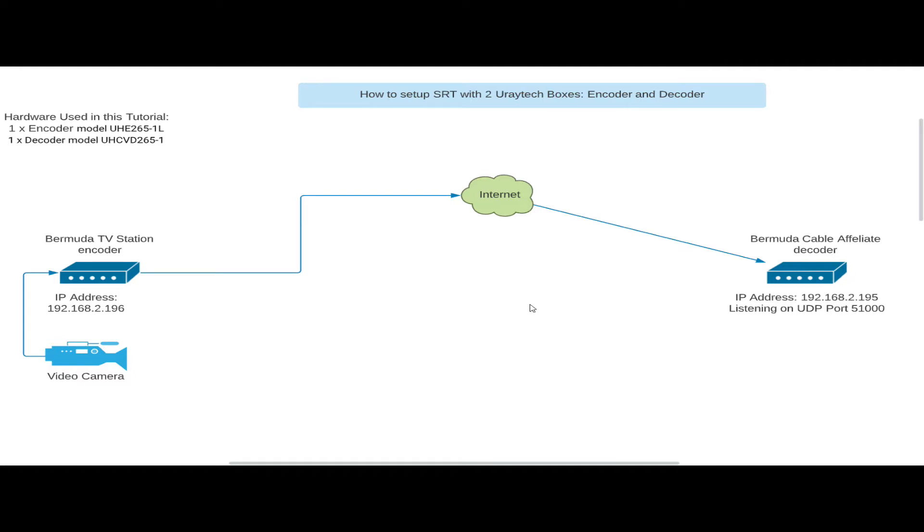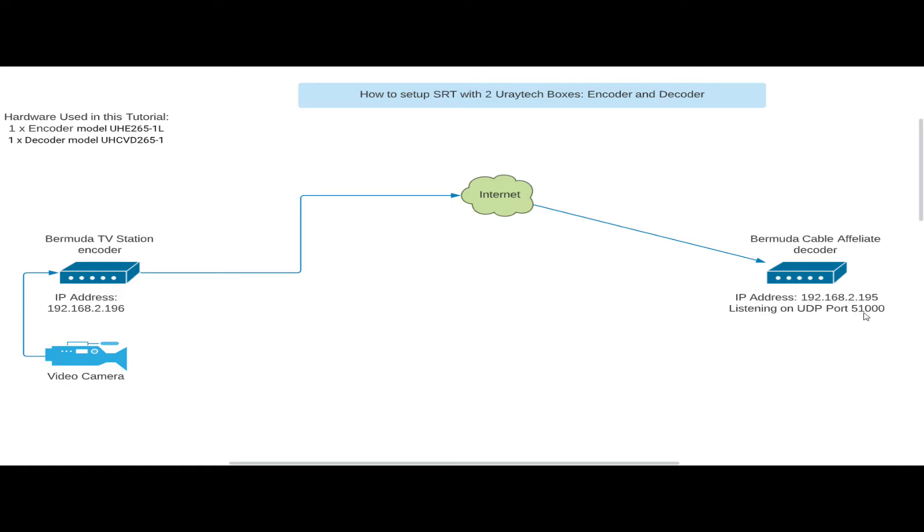But before we get started, SRT has three modes generally: caller, listener, and rendezvous. In this demo we're doing the caller/listener model. So the Bermuda TV station on the left is going to be the caller, cable affiliate on the right is going to be the listener, and it's going to be listening on port 51,000. Now you can put this port number to anything of your choice. I'm just using 51,000 in this demo.